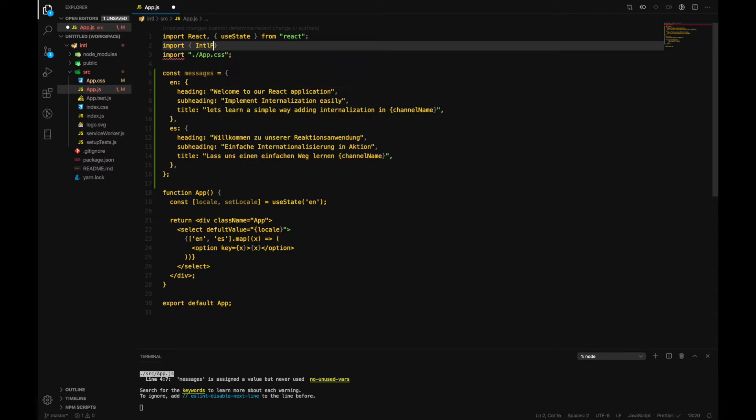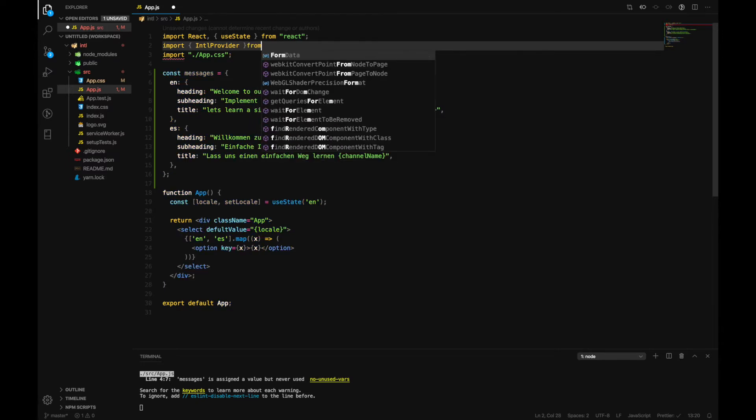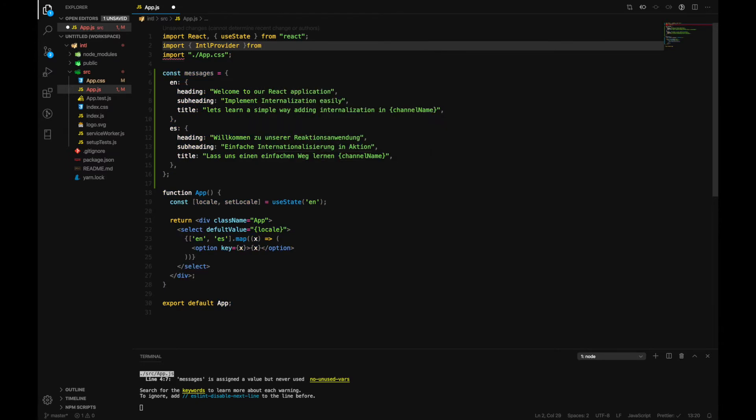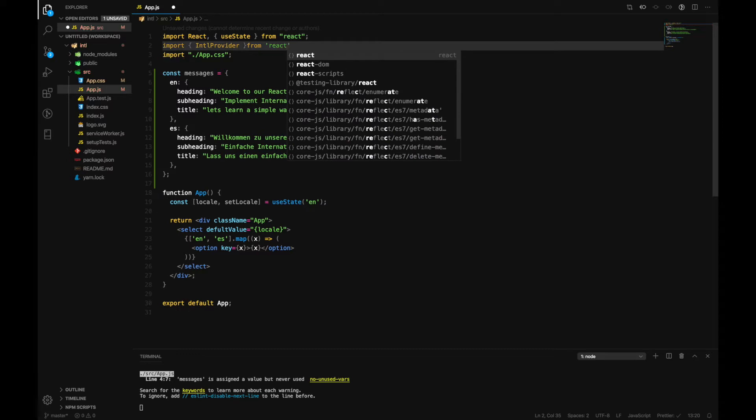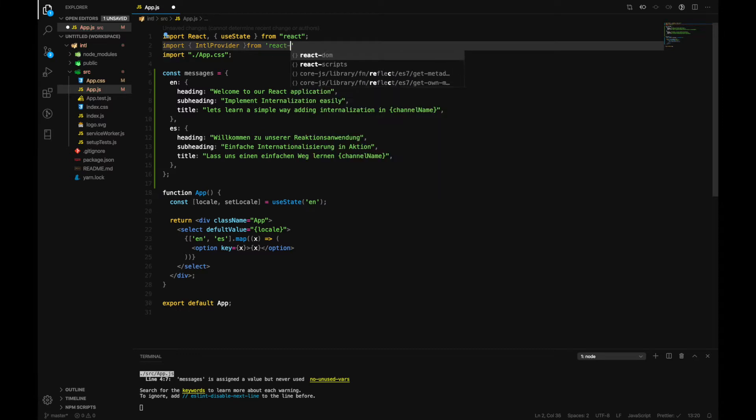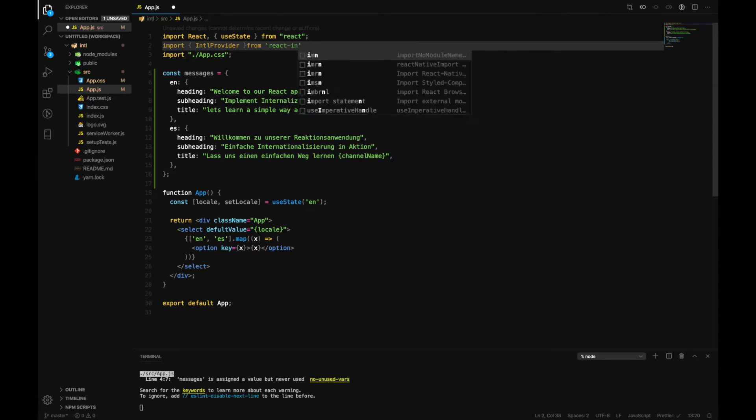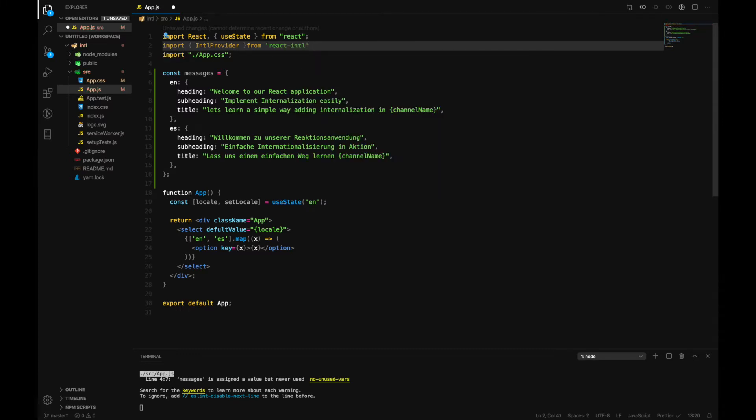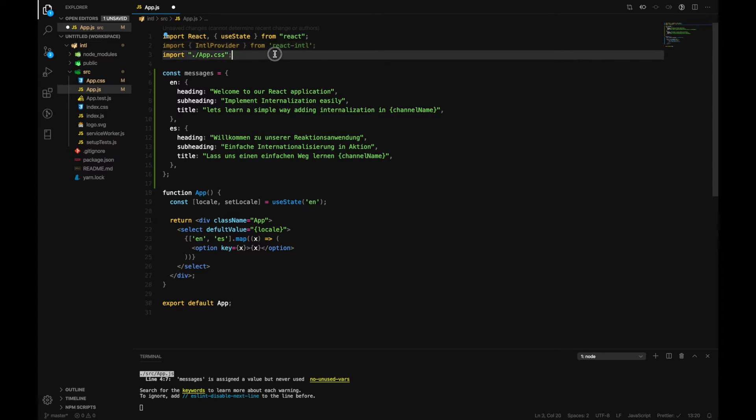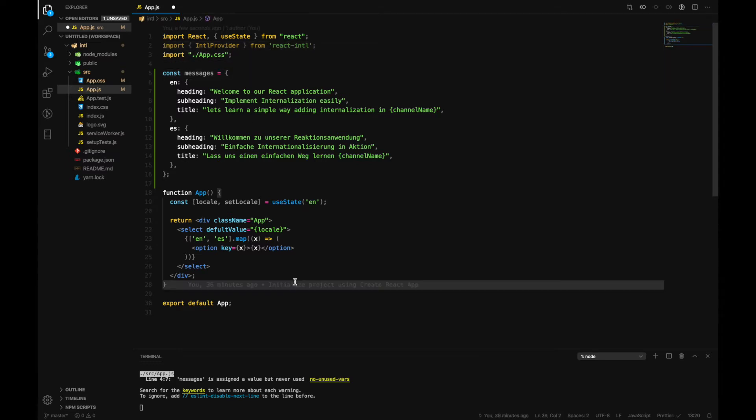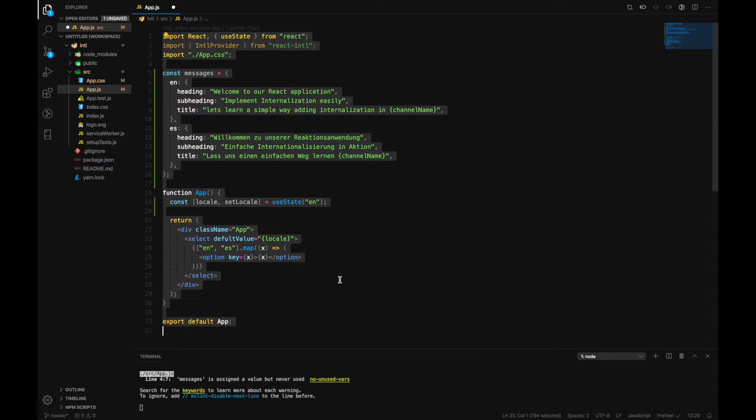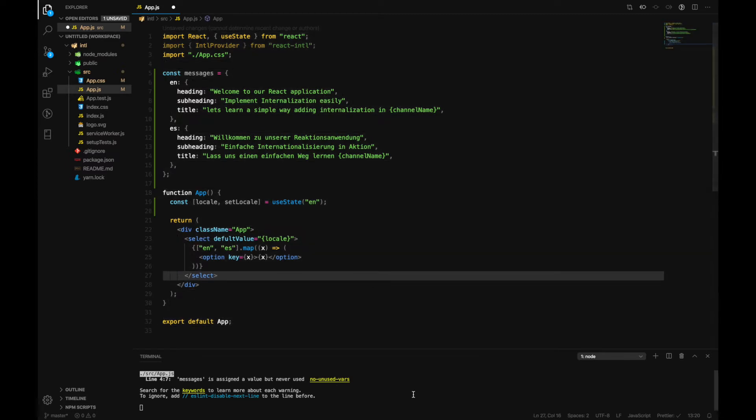So before that we can also import IntlProvider from react-intl as well. So actually we haven't installed react-intl yet, so let's move ahead and install react-intl as well.